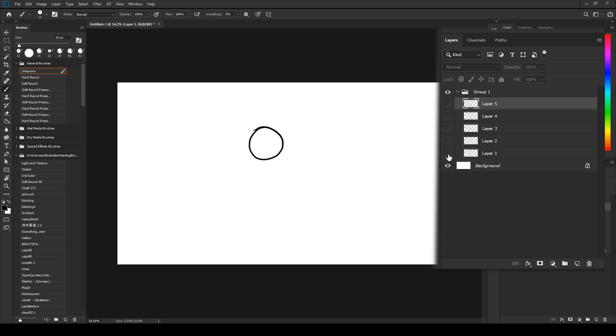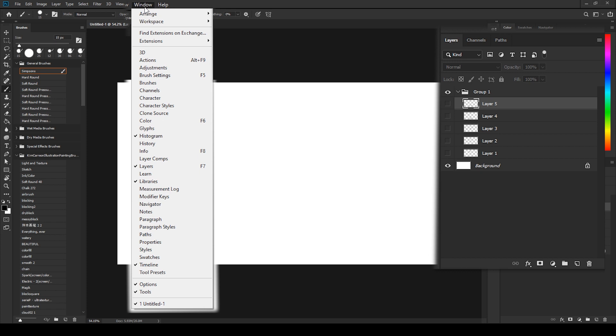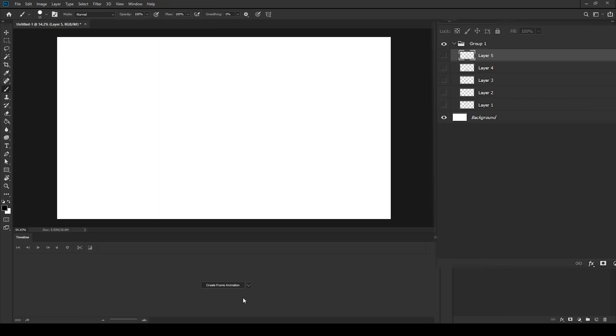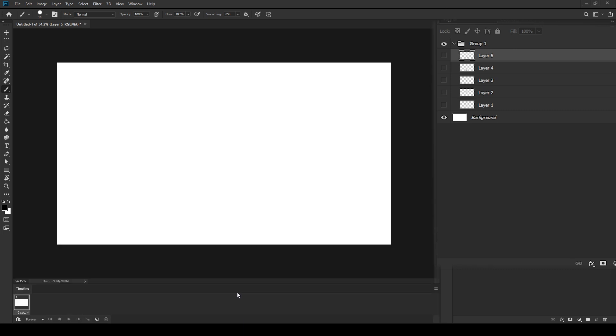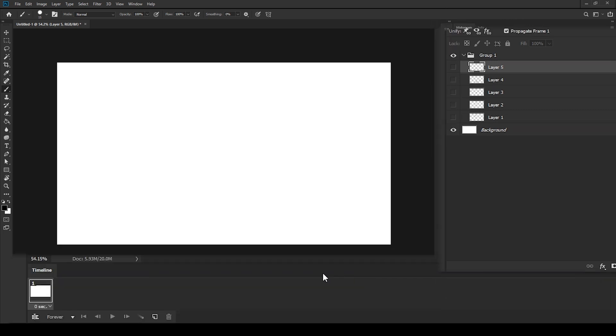Now to animate these drawings, open your timeline panel from window and check timeline. On the timeline panel, just click on create frame animation.